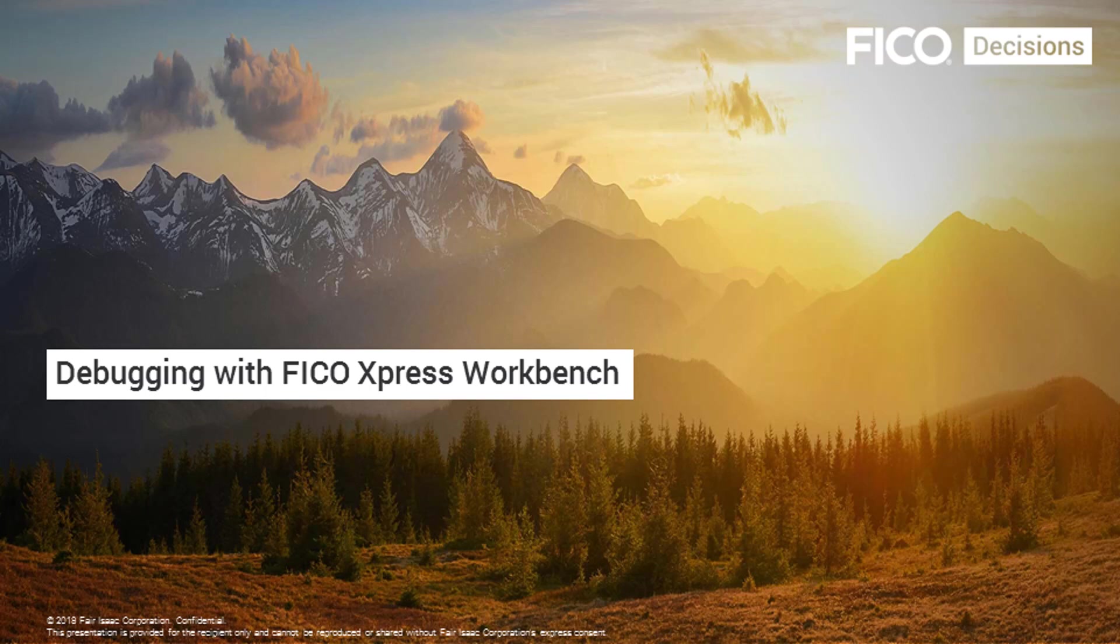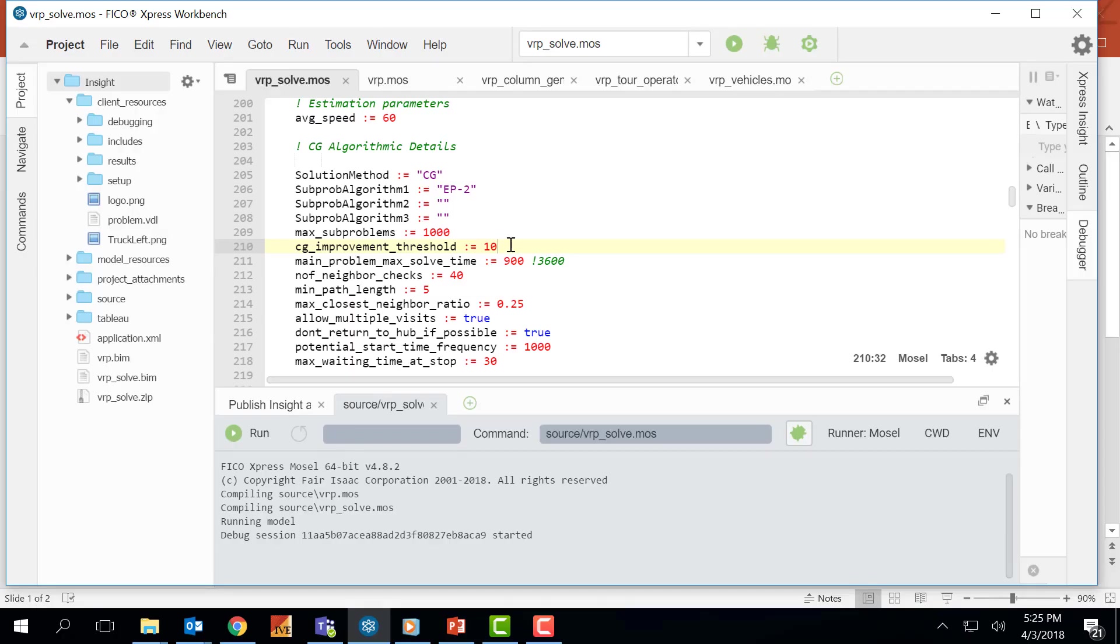Hello everybody! Welcome to the second video of our Express Workbench tutorial series, debugging with FICO Express Workbench. Today I'll be going over the sample vehicle routing model to show the debugging features.